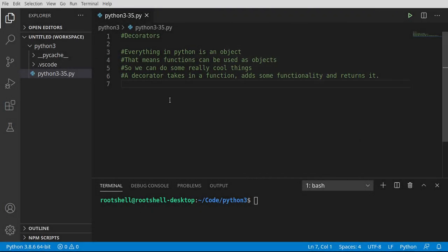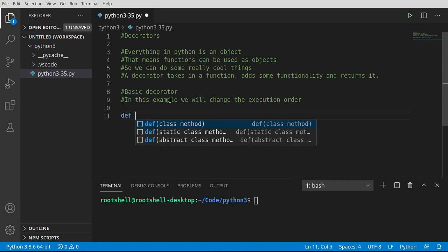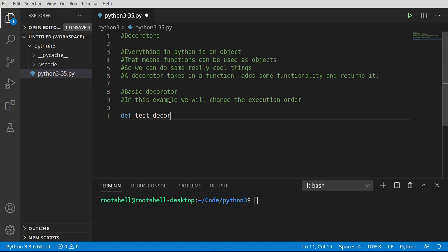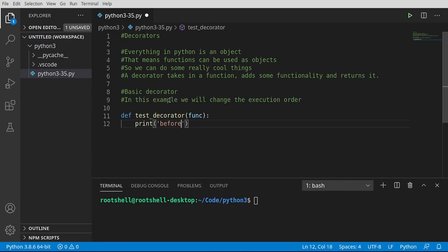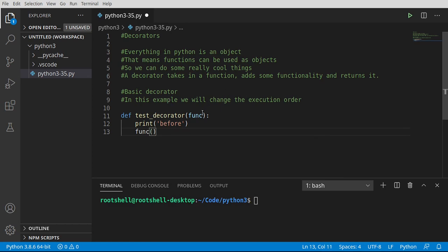I'm going to do a decorator, and I'm going to do it intentionally wrong to show you how decorators actually function. So we're going to say def, and let's say test_decorator. I want to give it a function. Notice how that's just a variable — that's because everything in Python is an object. So say print 'before', then we're going to actually call that function. We have a variable called func, and it is actually a reference to a function.